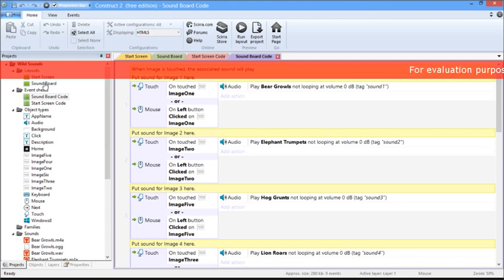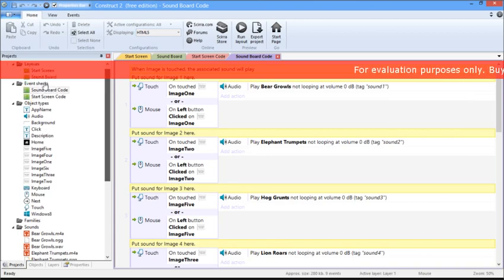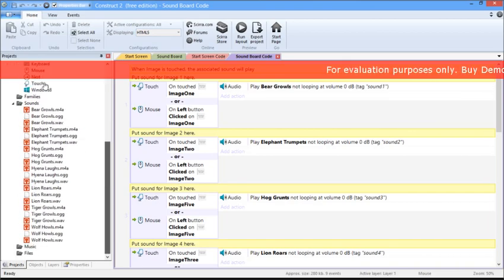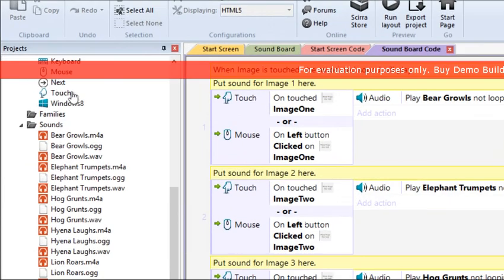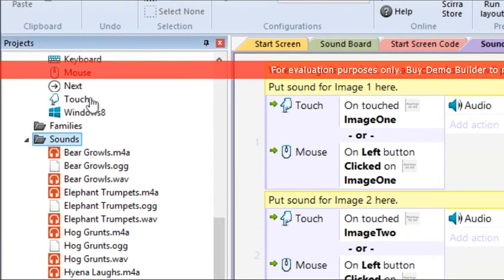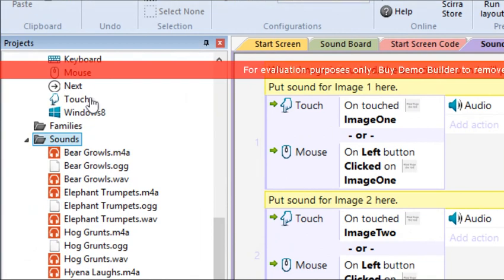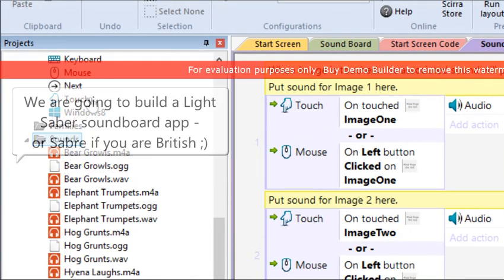Lastly, you should be familiar with the Sound section. This is where we import sounds that are going to be associated with the app that we are going to build today. Let's get started.